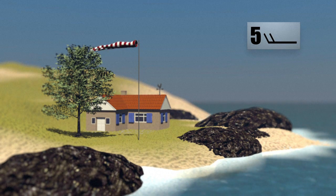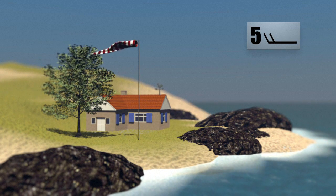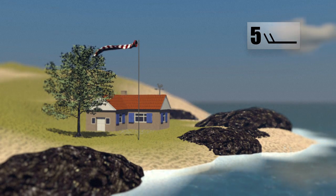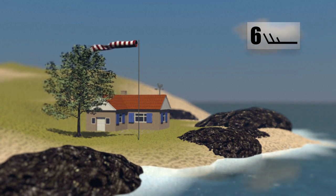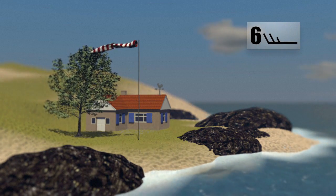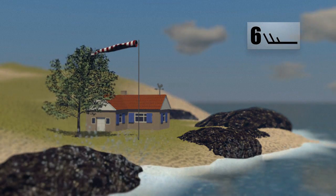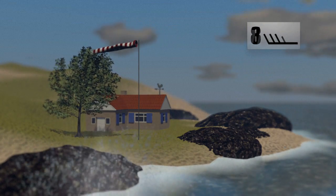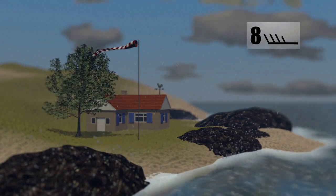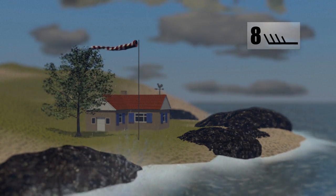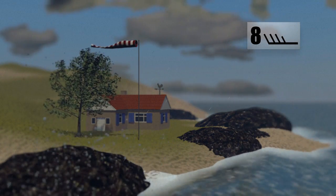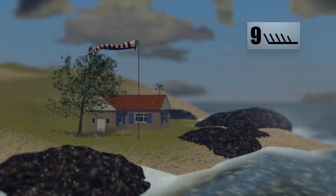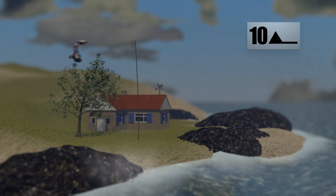From Force 5, the wind causes waves. On land, trees begin to sway. At Force 6, the whistling of the wind can be audible. When it reaches Force 8, small branches break off trees and waves on the ocean start to break.